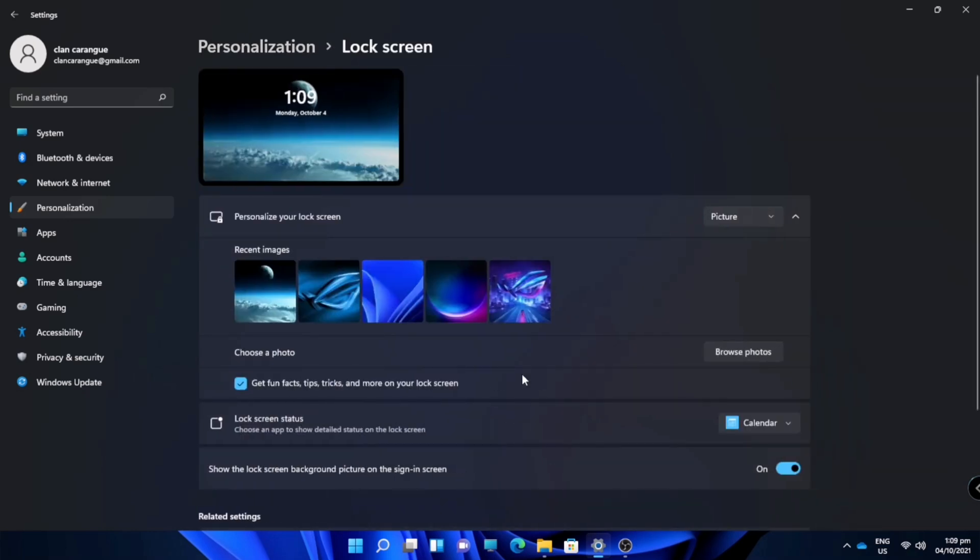Here in lock screen you can personalize your lock screen wallpaper. These are my present lock screen wallpaper.